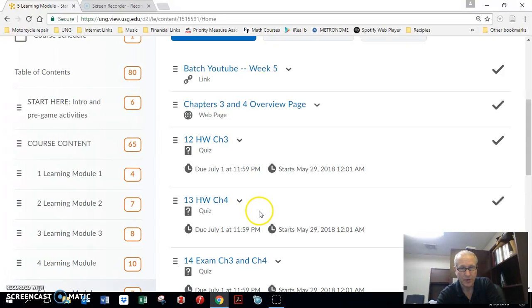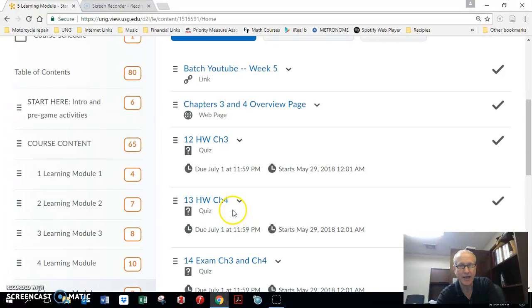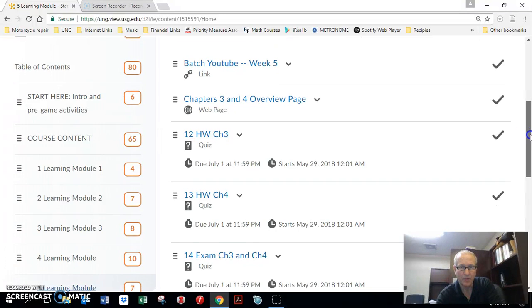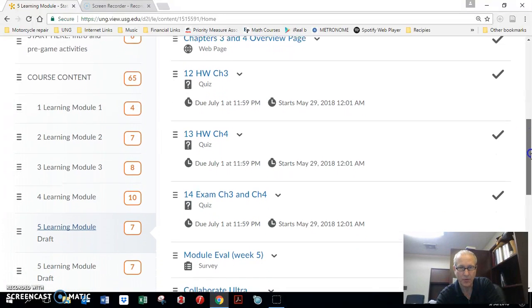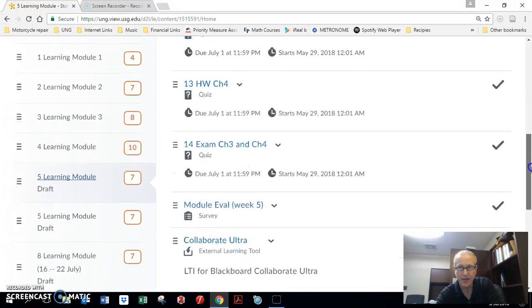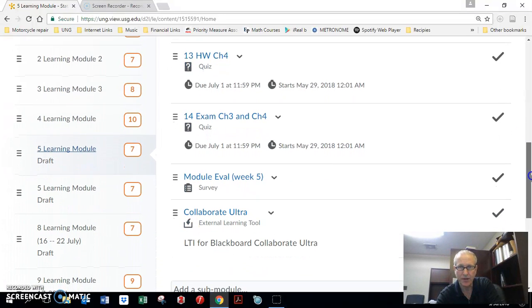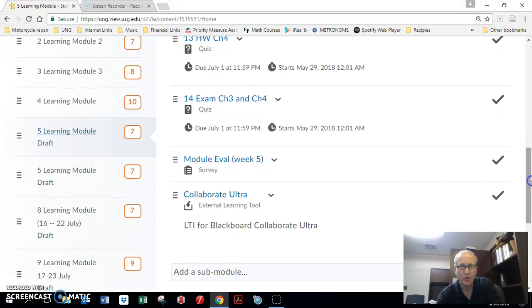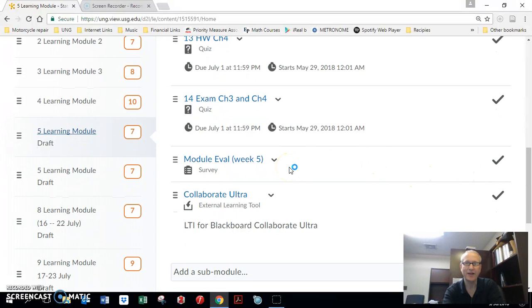So you come back to do chapter 4, which is task number 13 this semester. Do the homework for that. And then you'll take the exam for both of those chapters, which is located in a two-hour time frame. Don't have any fear or anxiety about it. It is going to be straightforward.